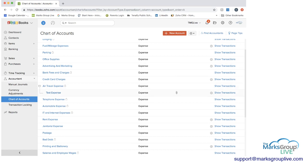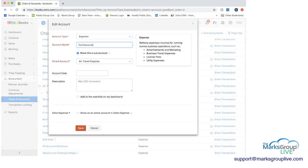And you can see here, the test account is now a sub-account under air travel expense, the way we set it up. And here you can see what we had created.